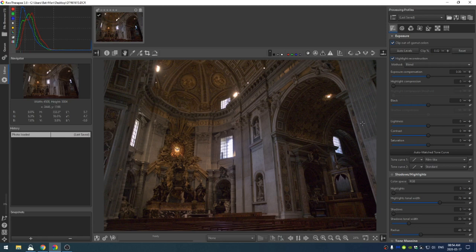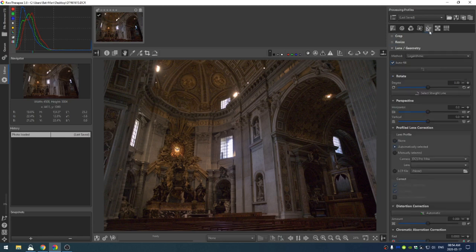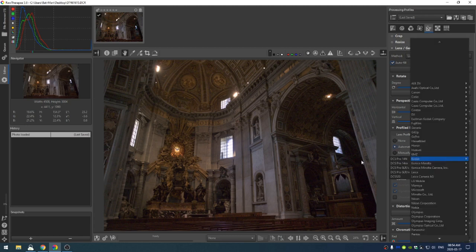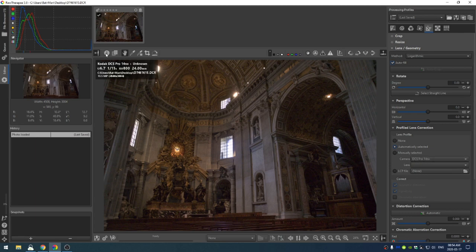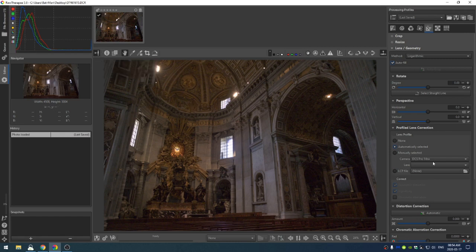The first thing I want to do is I'm going to go ahead and just add a lens correction. And you can see it's automatically selected right here, the DCS Pro. And if I look at, we don't have any information on the lens. So that's okay. So we'll just leave that there.